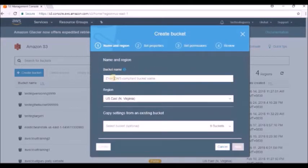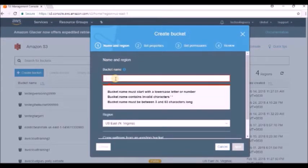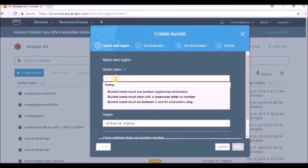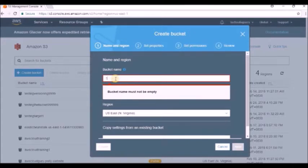Let us have a brief overview of bucket naming rules. The bucket name should not start with a space. If you try, it will say the bucket name must start with a lowercase letter or a number, and that it contains invalid characters. The bucket name must be between 3 to 63 characters long. If you start with a special symbol or a capital letter, you will get an error — the first character must be a lowercase letter or a number.